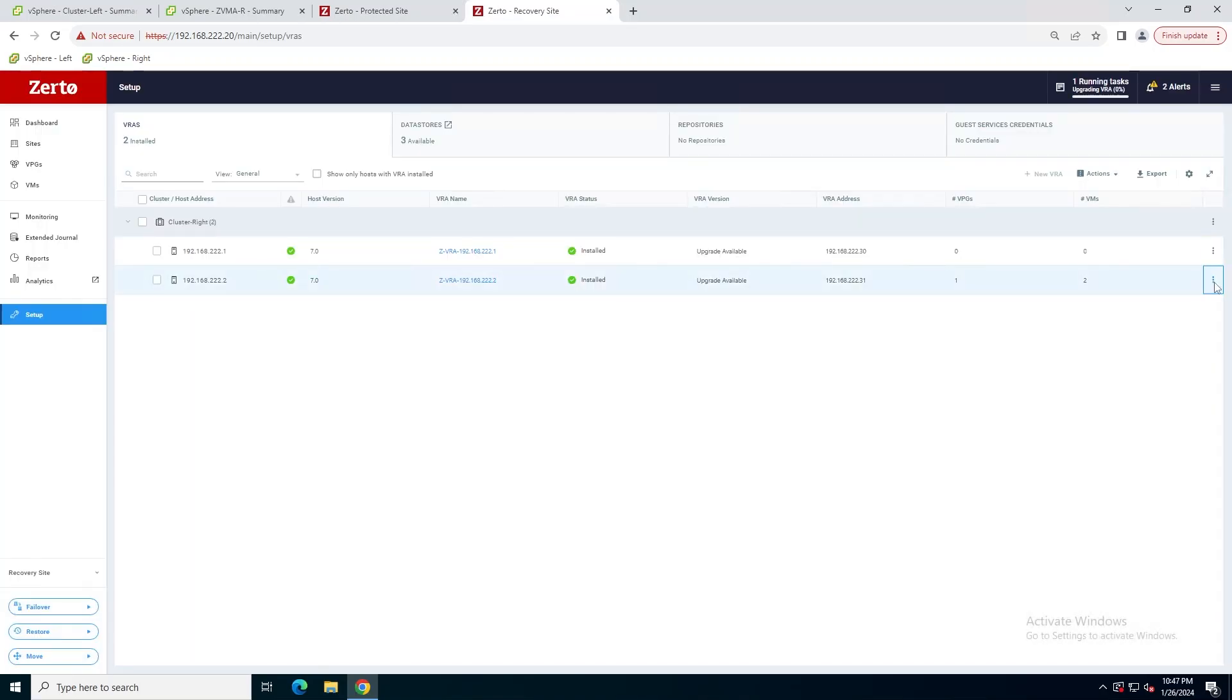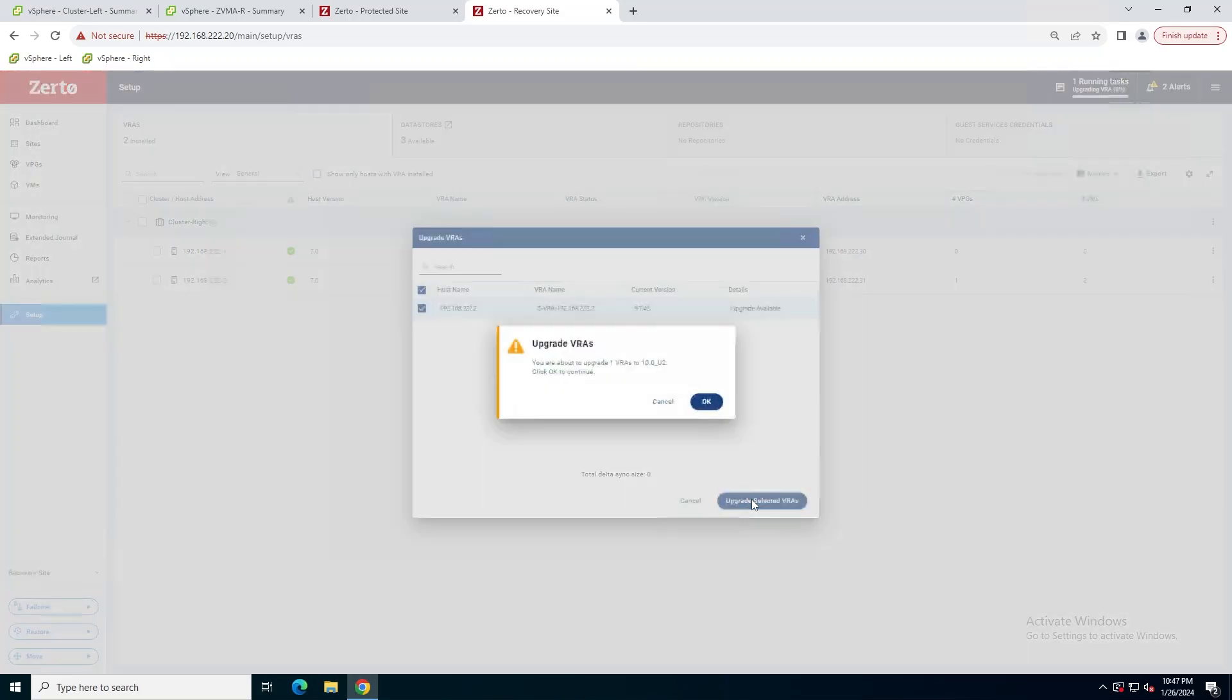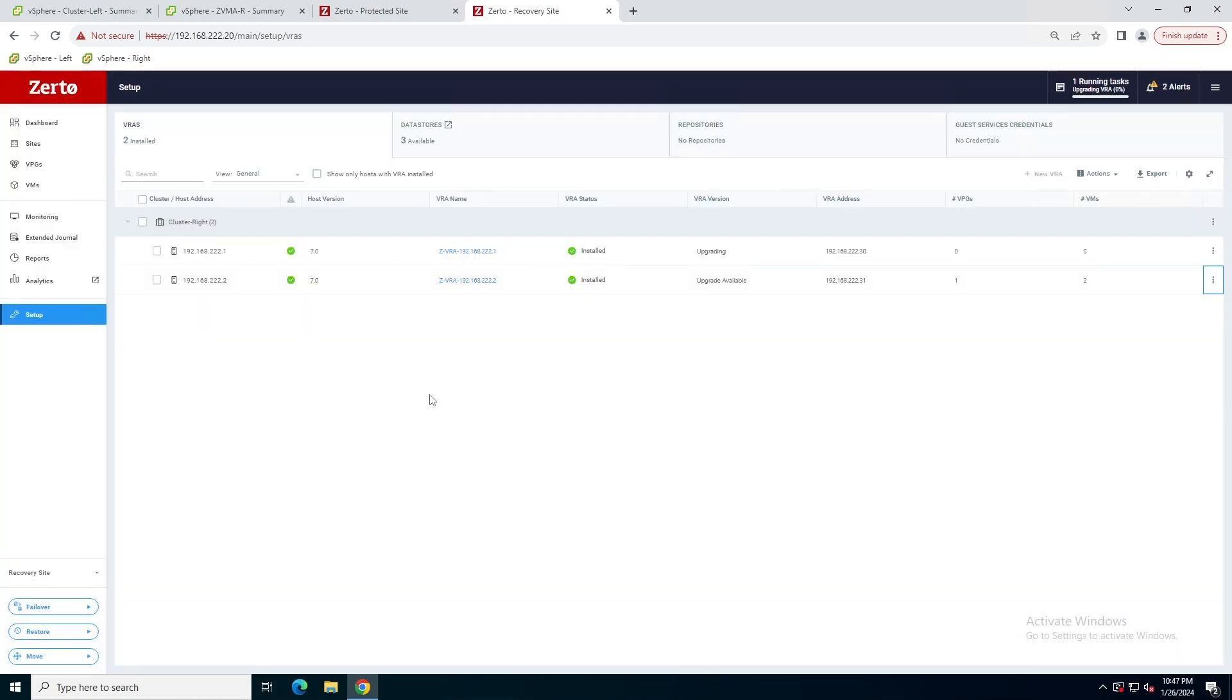So like our protected site, we're going to upgrade the VRAs on the recovery site, and we'll be that much closer to completing this migration.